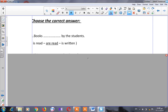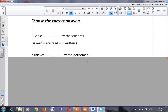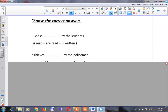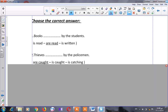Let's go to number two: 'Thieves ___ by the policemen.' The options are 'are caught,' 'is caught,' or 'is catching.' Thieves is plural, so the correct answer is 'are caught.'